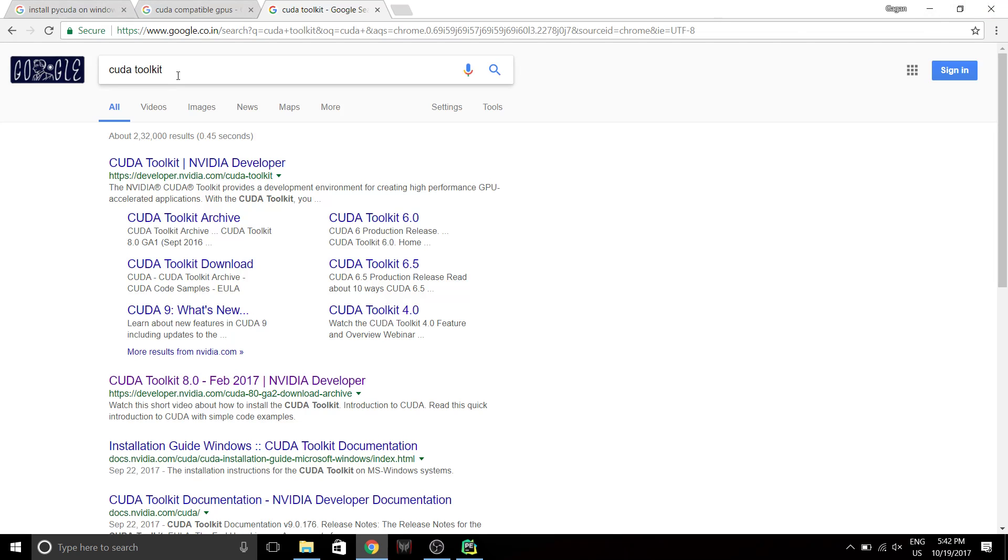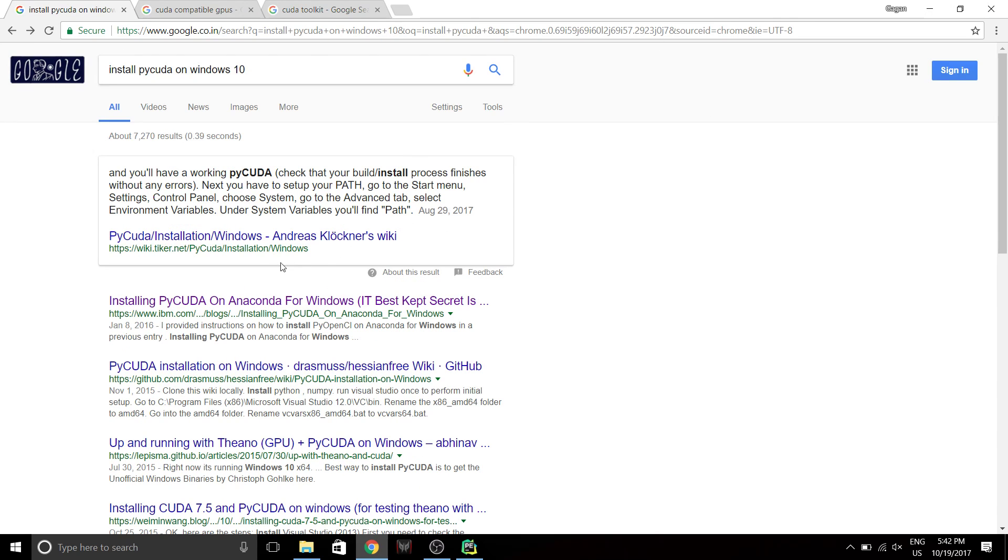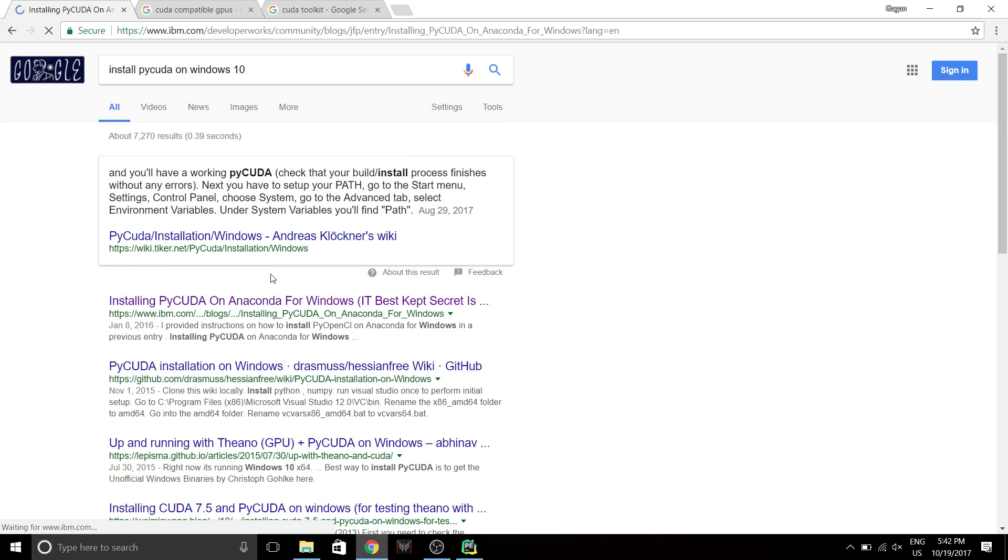So first, let's go to Google and type Install PyCUDA on Windows 10. And let's go here.